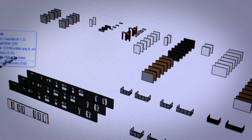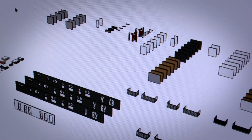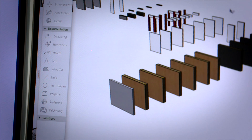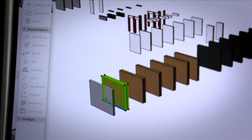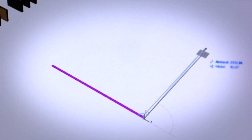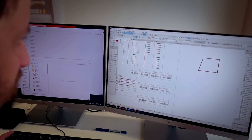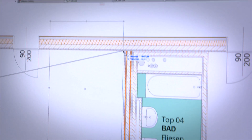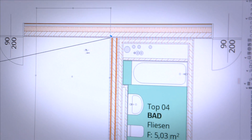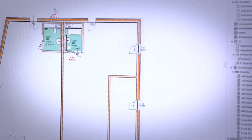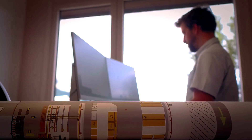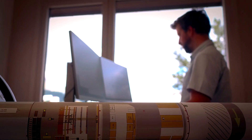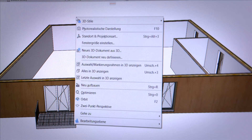Designing multi-storey residential buildings has never been easier. Using the B-Solution CAD plugin and the individually adaptable construction components allows architects and planners to quickly and easily draft their project.